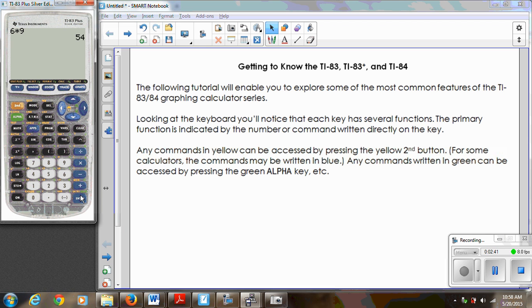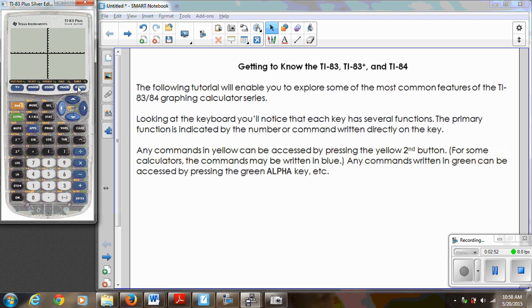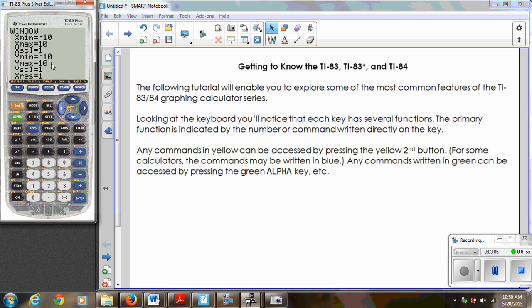If you want to do six times nine, you're going to do it right here on the home screen and press Enter — that's the same as an equal sign. We're also going to be looking at the graphing features, so we'll be entering equations in the Y= menu. If I want to graph, I'll go to my graph window, and we can reset the axes. In the Window menu, X min and X max give the domain for my function, and Y min and Y max give the range.